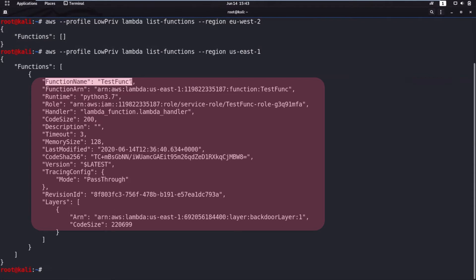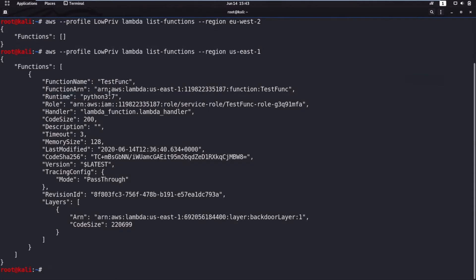Here is an interesting Lambda whose runtime uses Python, which the hacker will use in their attack.